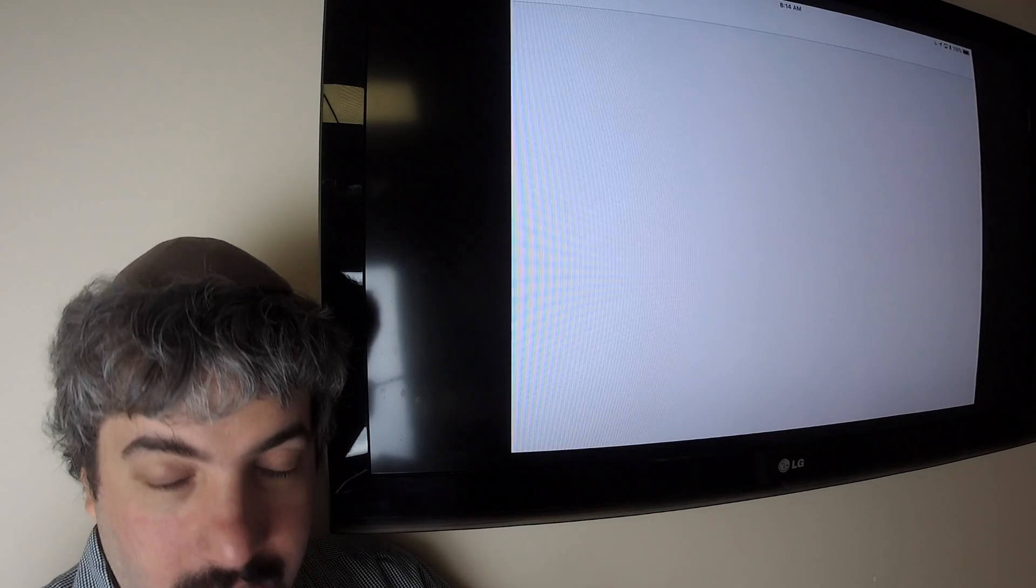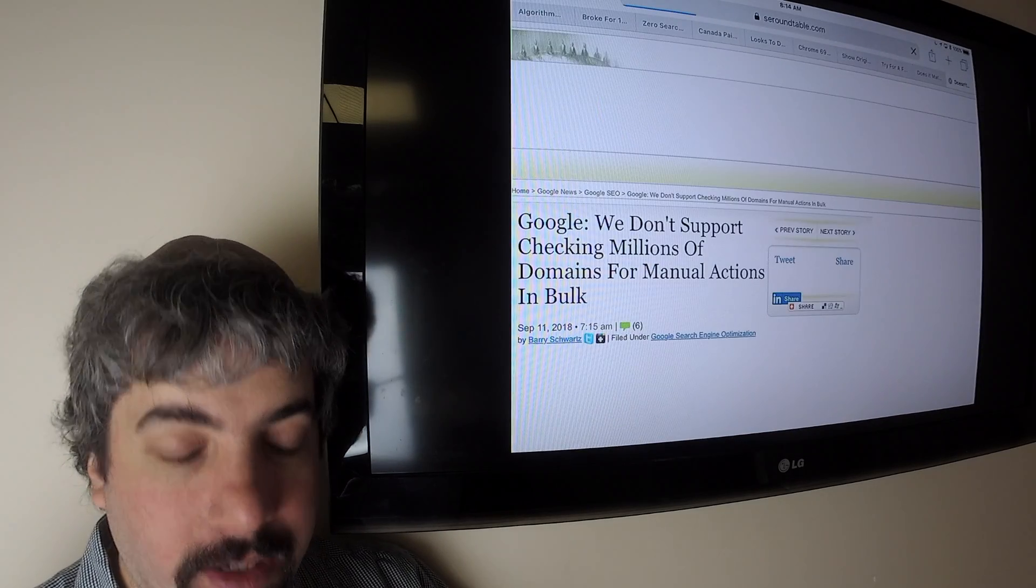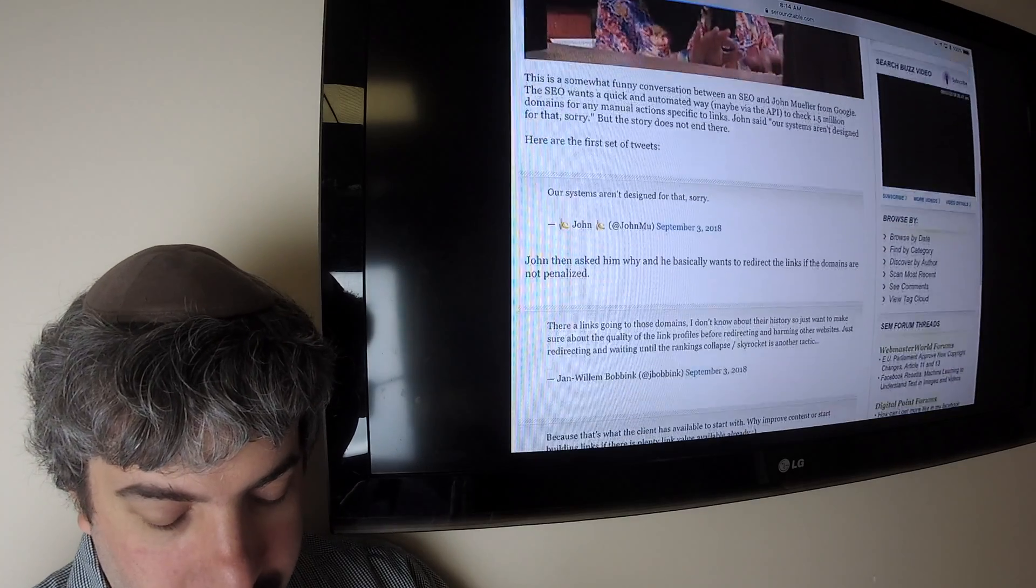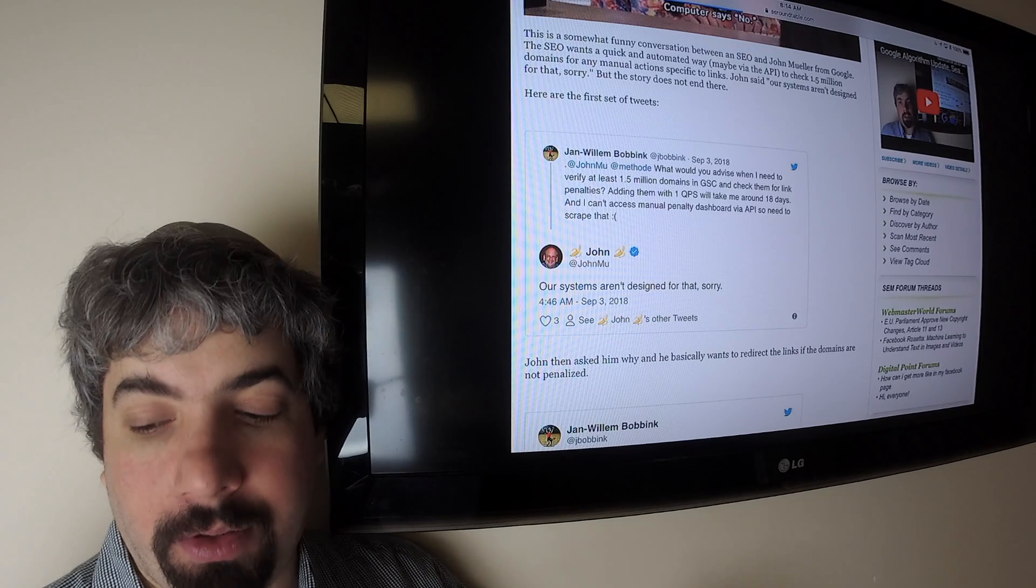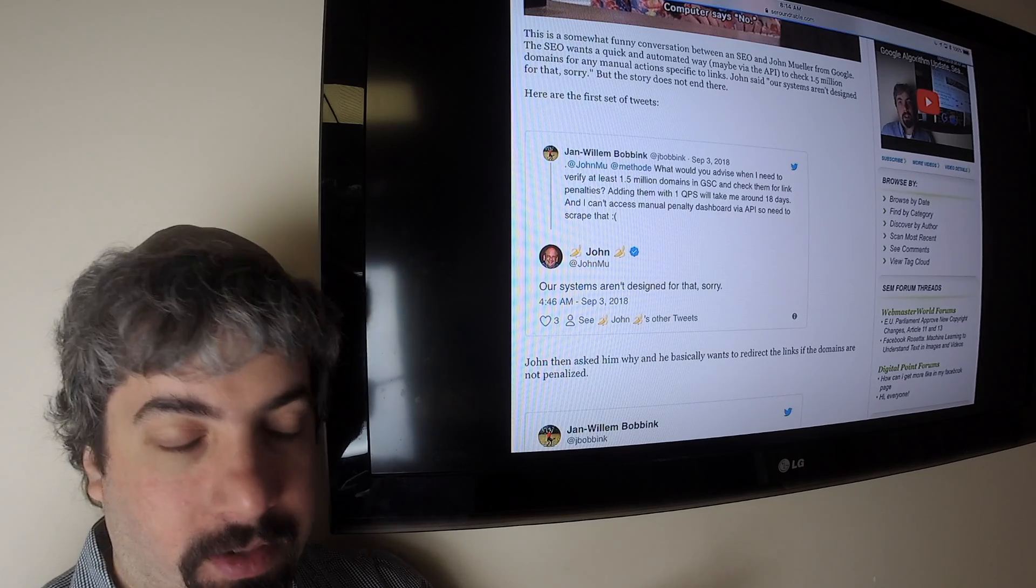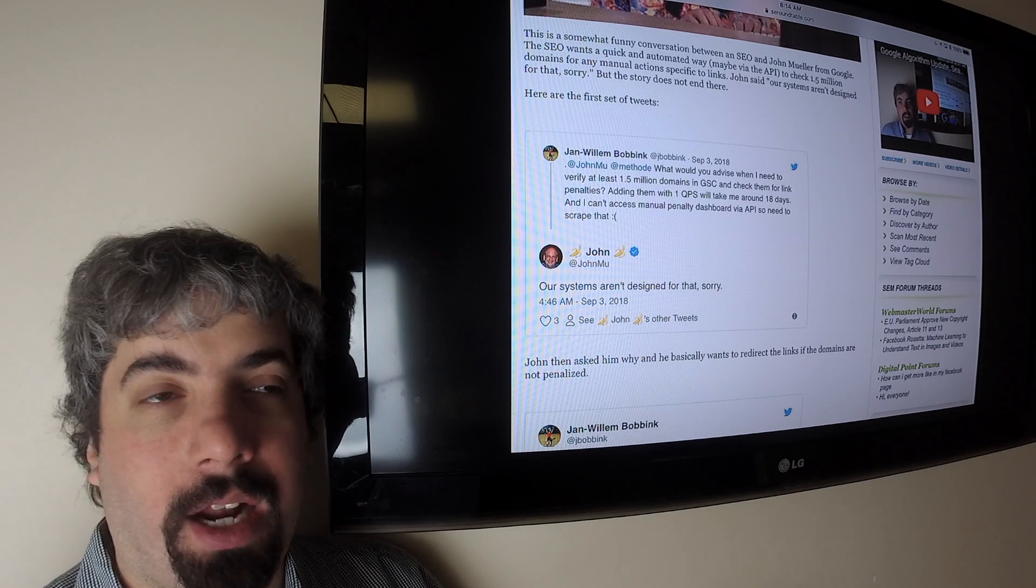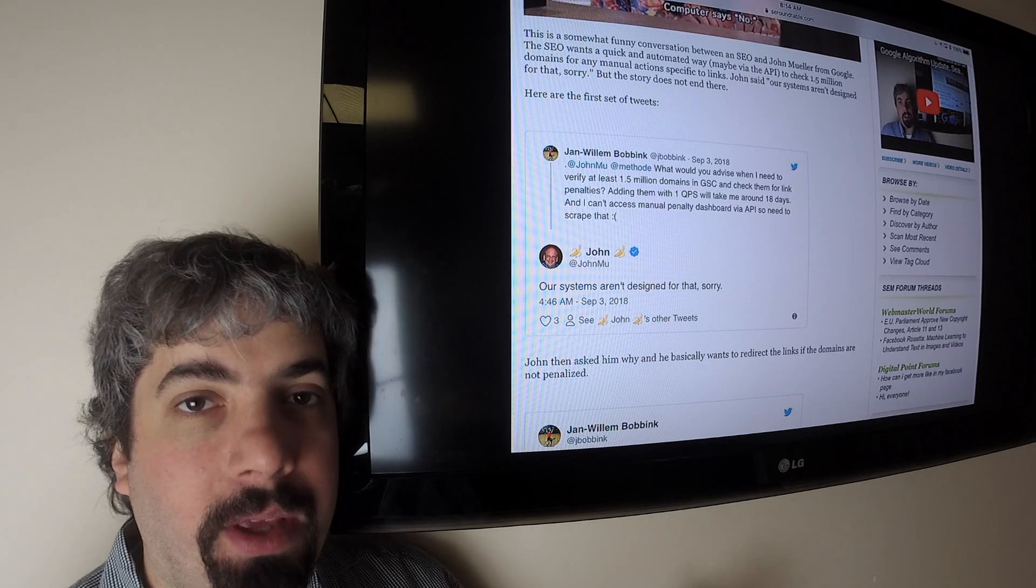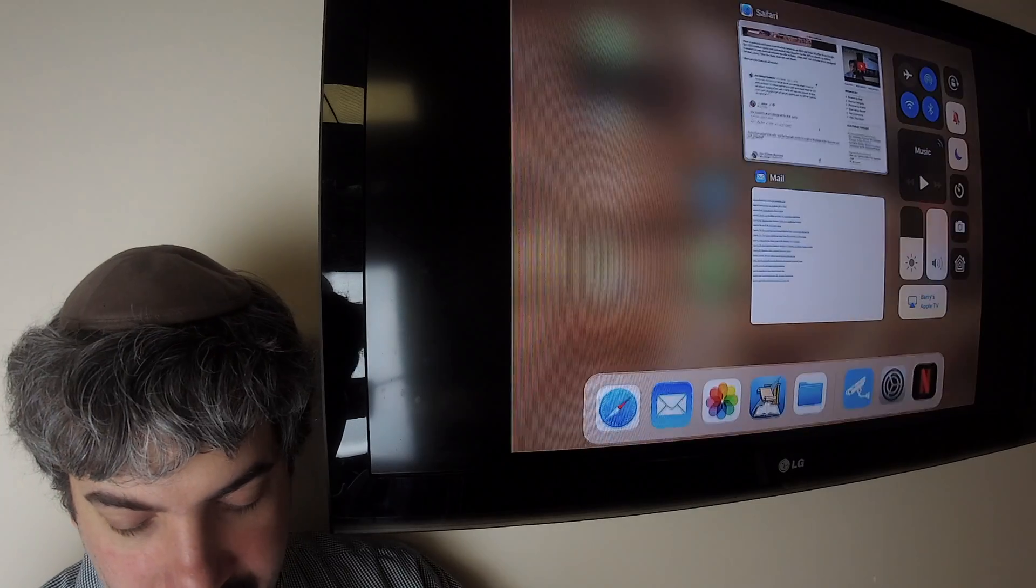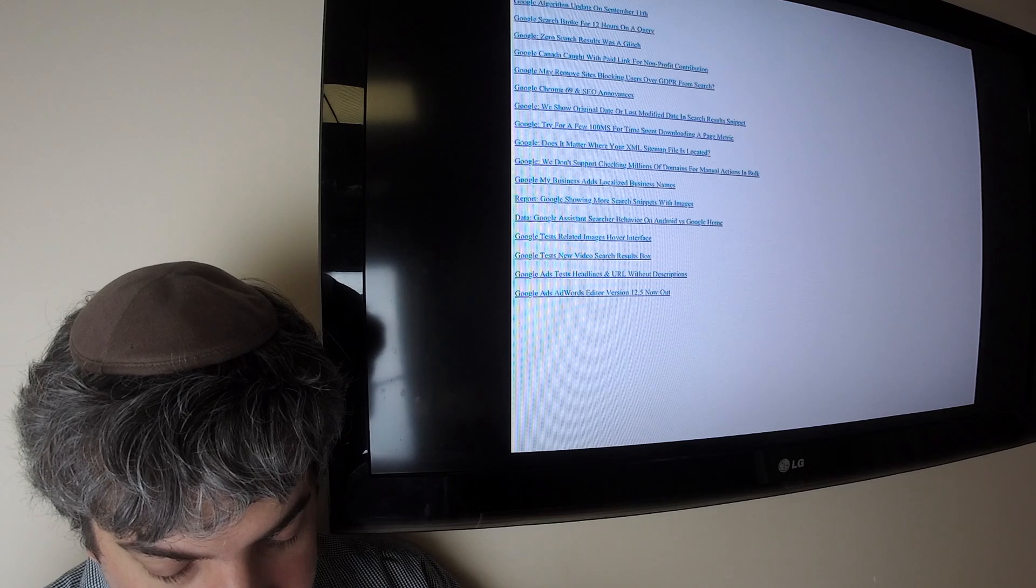Google said no, we don't support you being able to check millions and millions of domain names to see if there's any manual actions specifically around link penalties, because you want to redirect millions of domain names to a specific website to try to get some link equity and so forth. We're not supporting that in search console. You're not going to be able to quickly search across millions of domains in our API. And it's a pretty funny conversation that has gone there, and I document that.